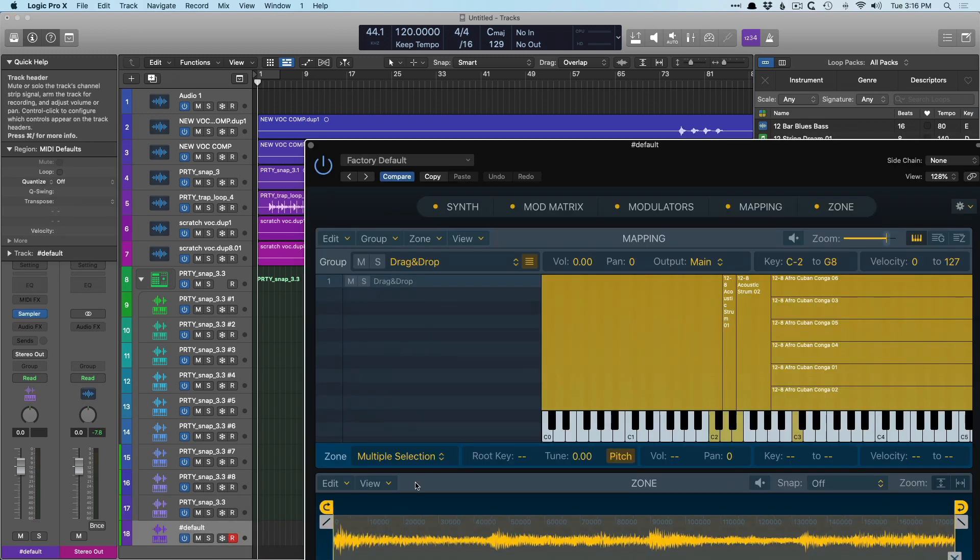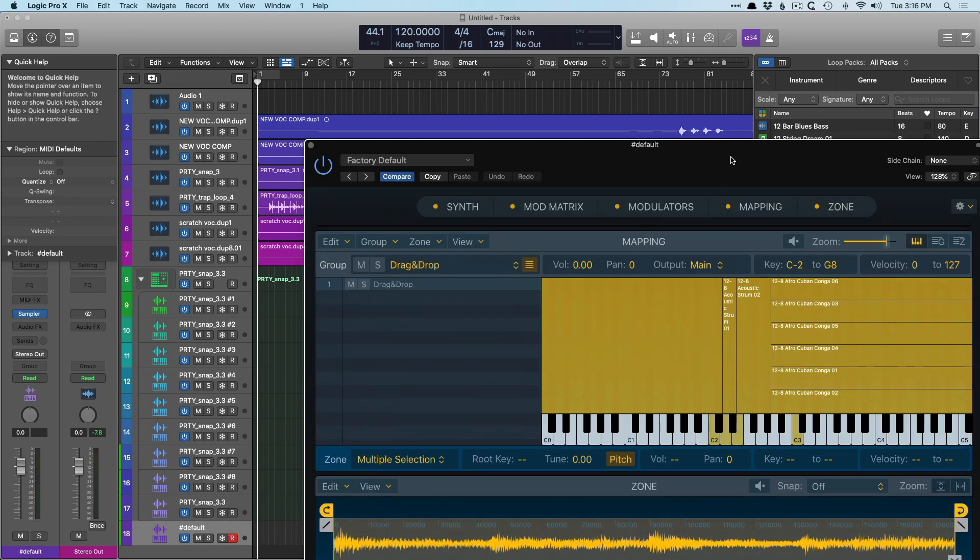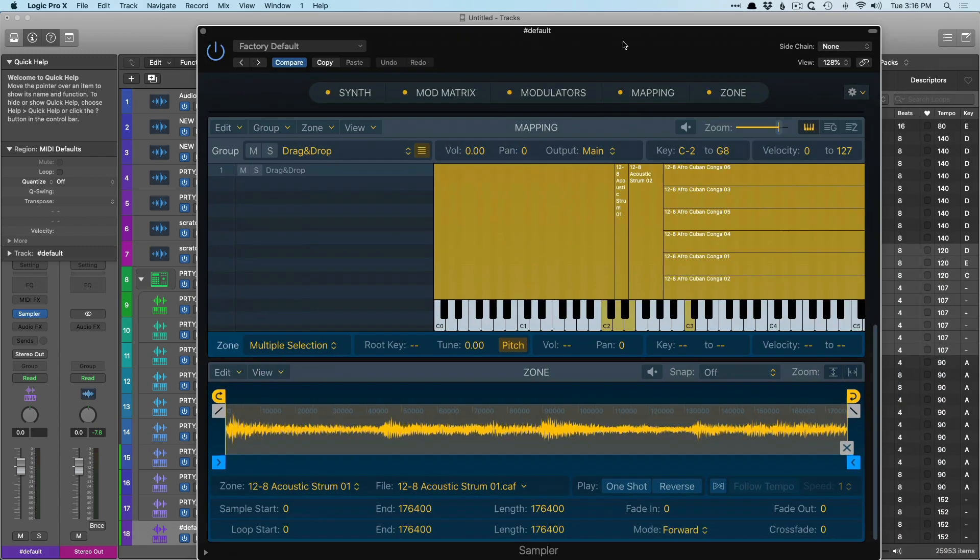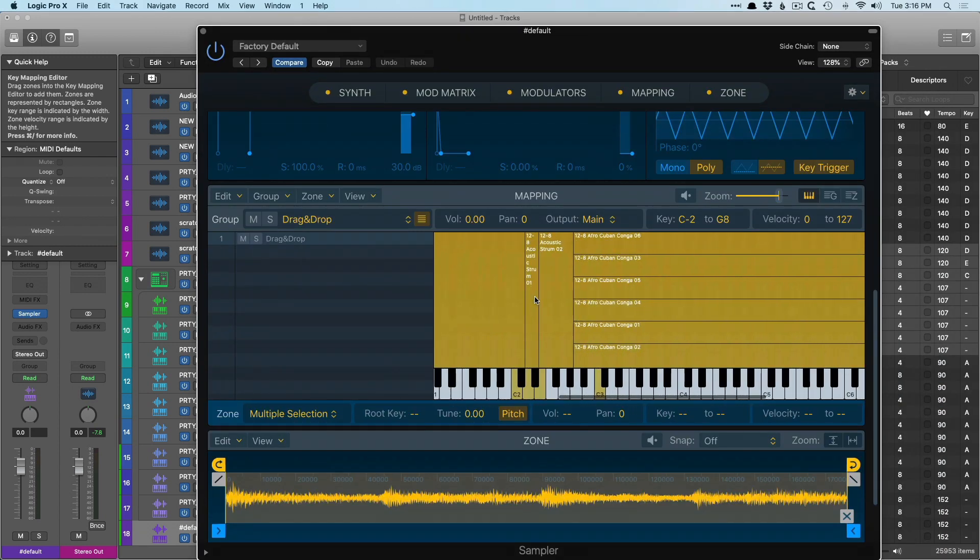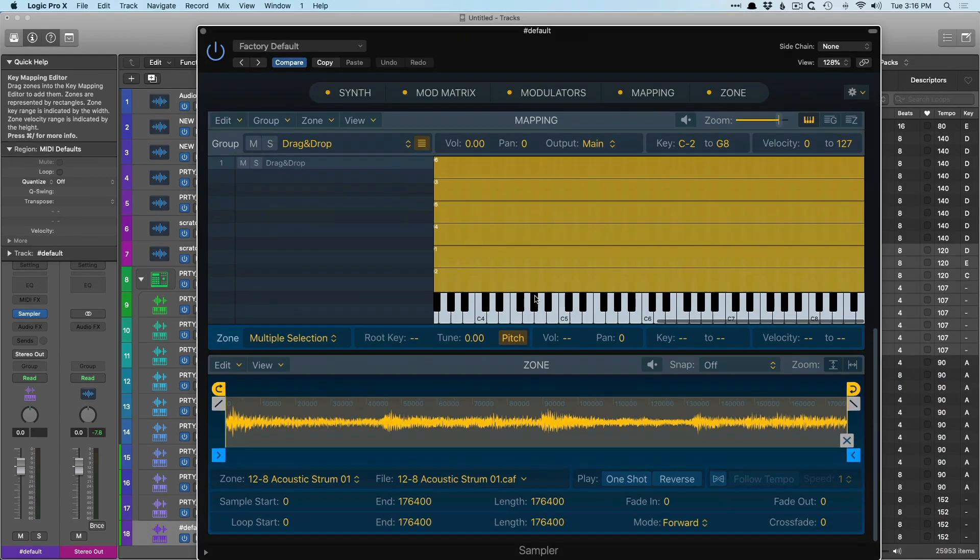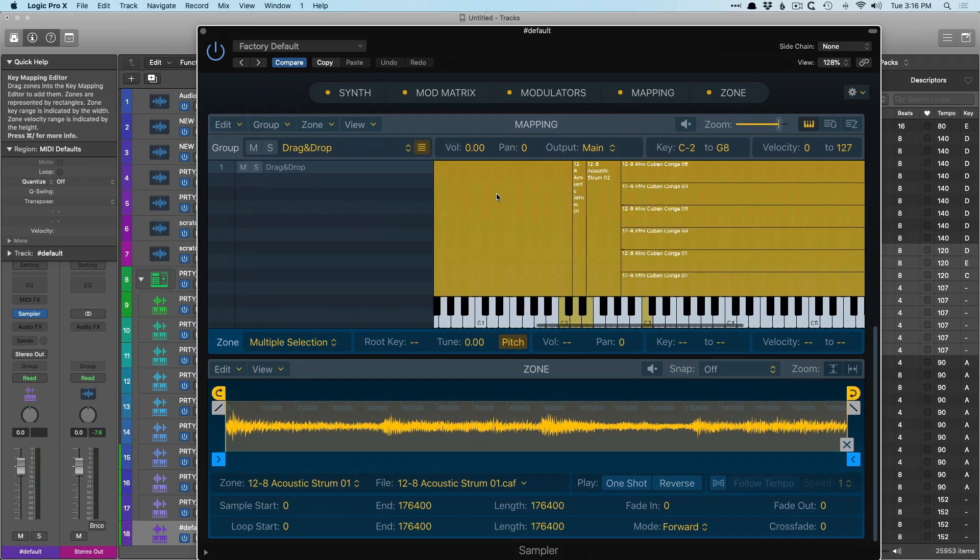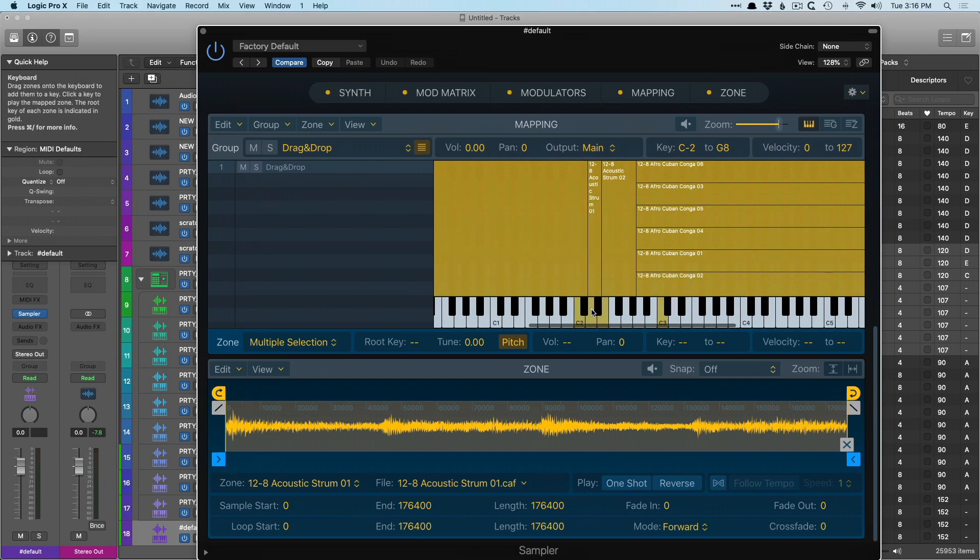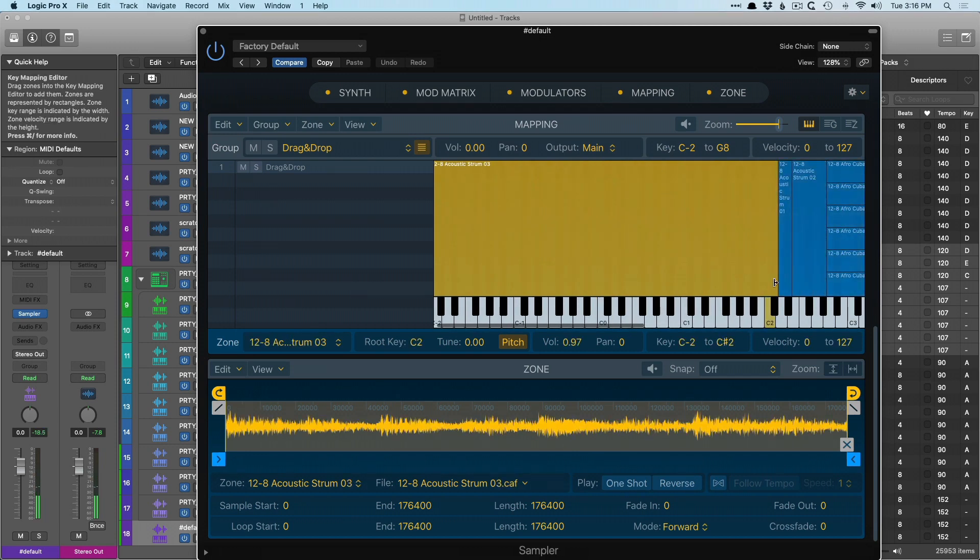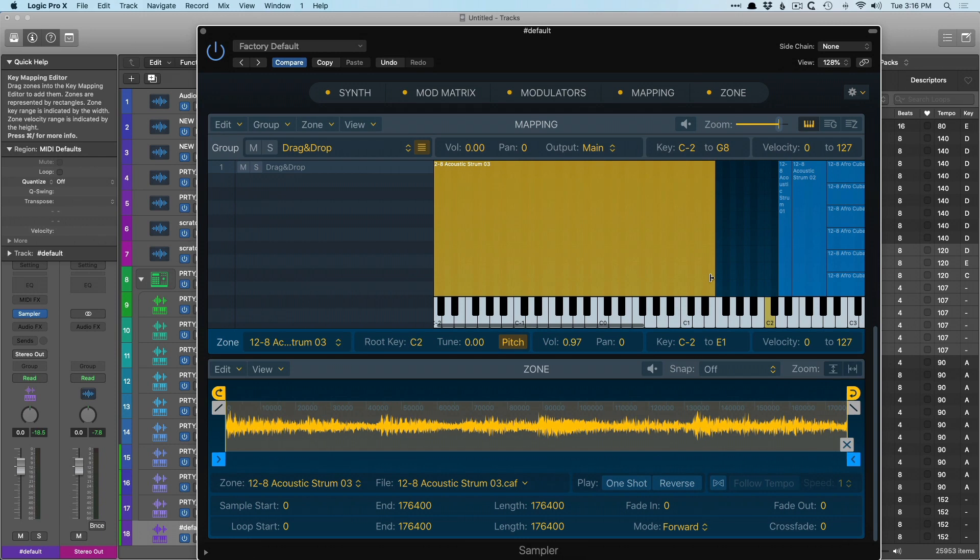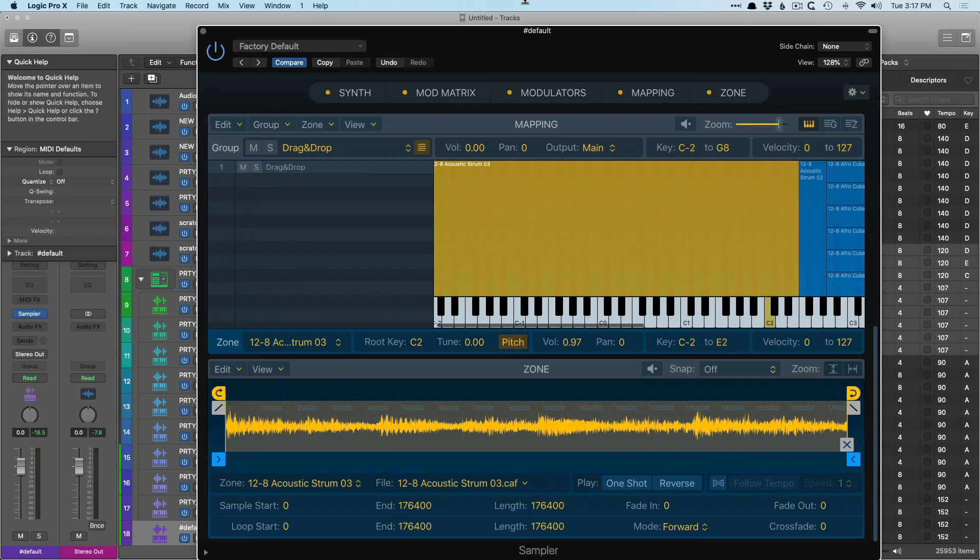And just like that, all of our different Apple loops are now placed in their own zones across the keys. It's pretty crazy. And we can adjust it from here if we so choose. So we could click and drag this across, but it's just pretty nuts that we can do this.